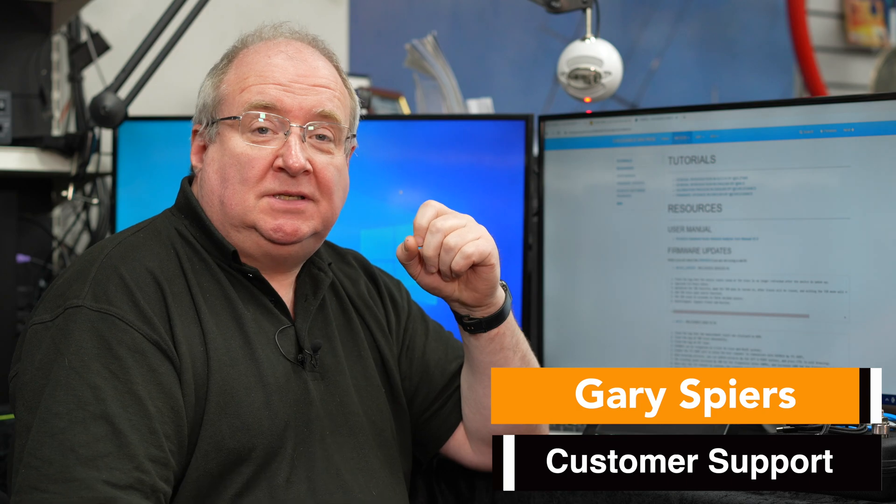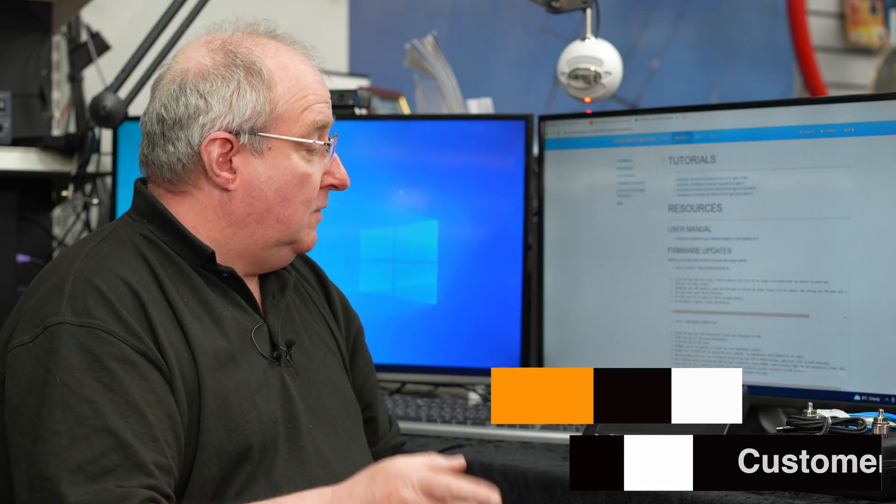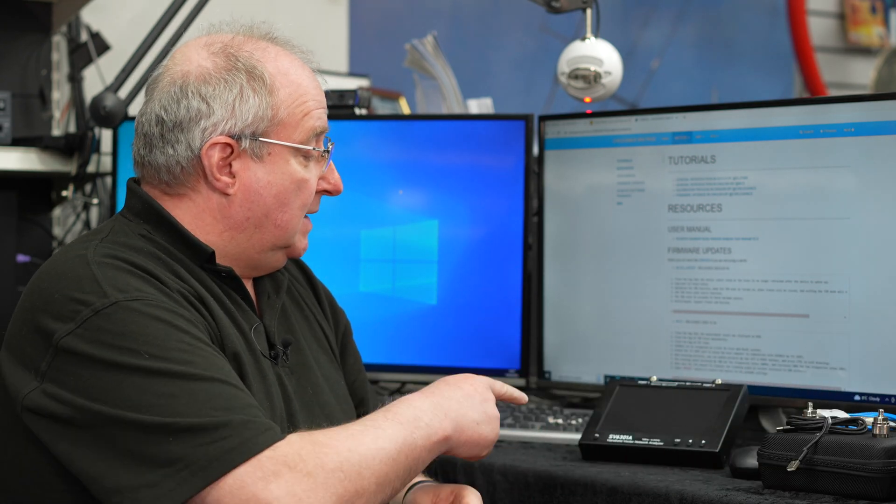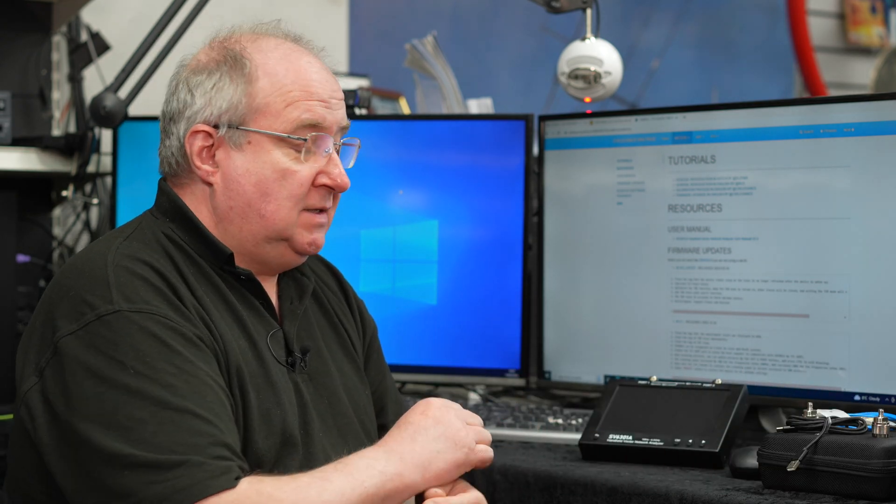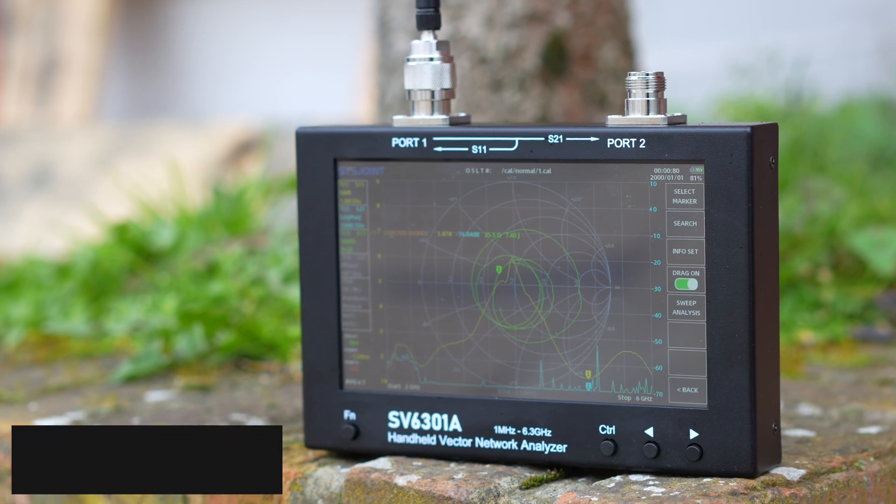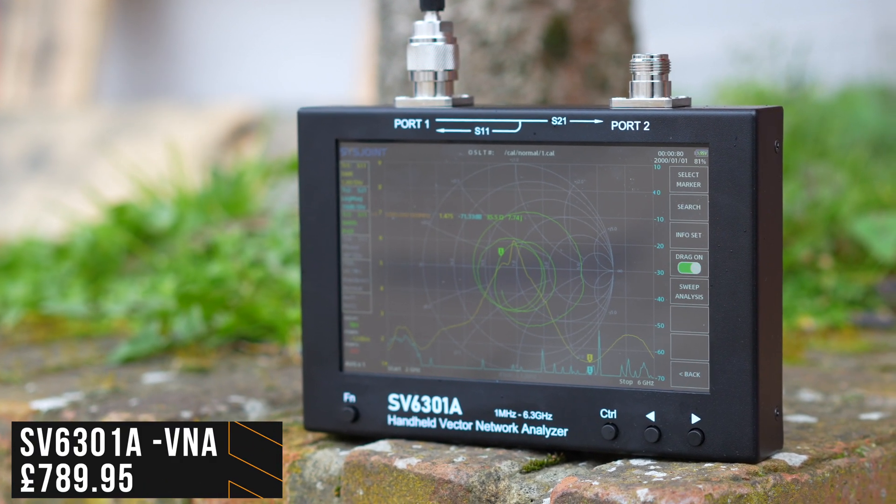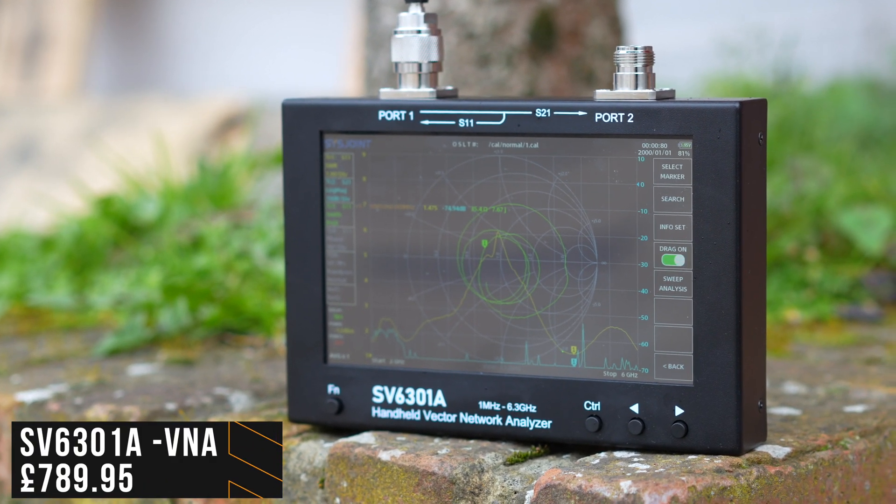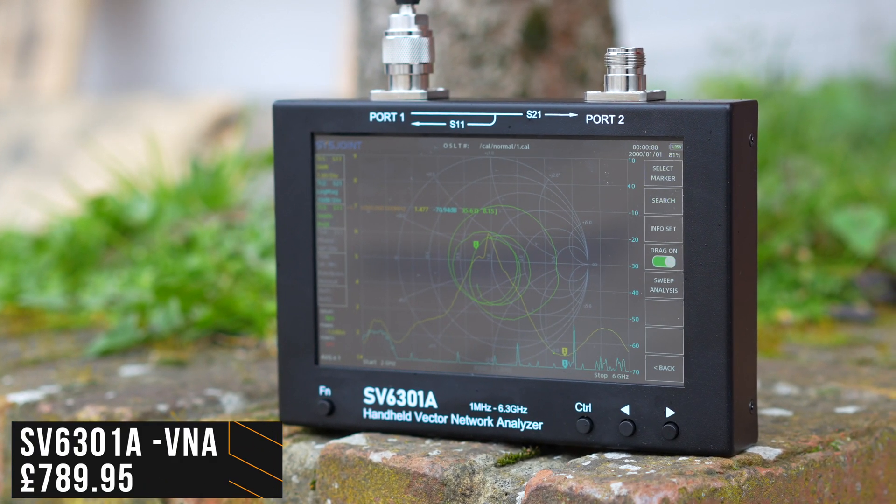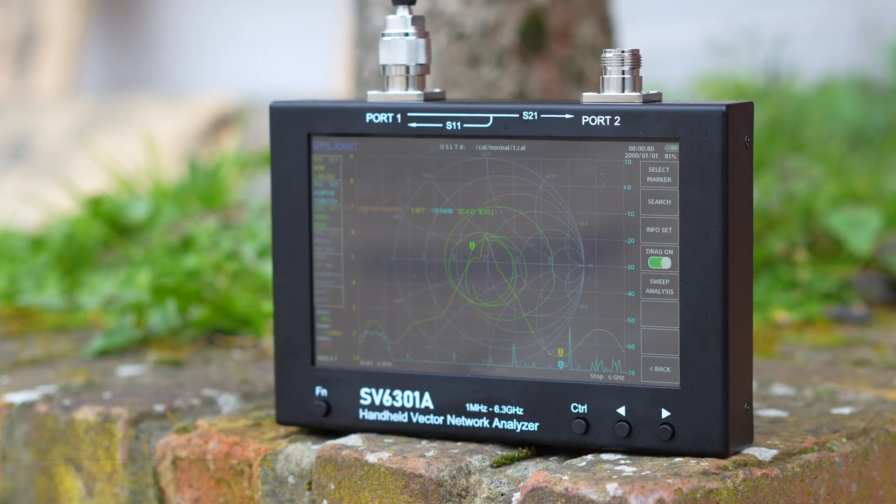Hi, I'm Gary here at Martin Lynch and Sons, and today I'm going to be looking very quickly at a SV6301A which is from Chelagans.